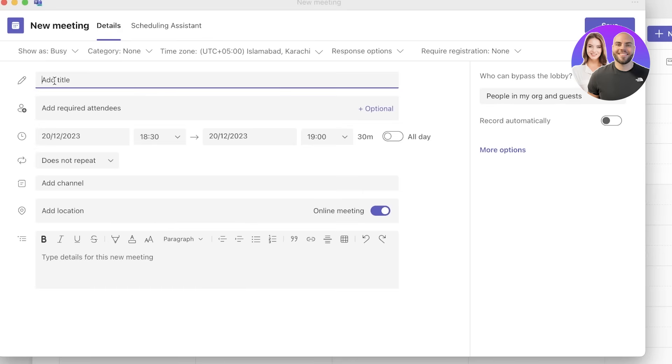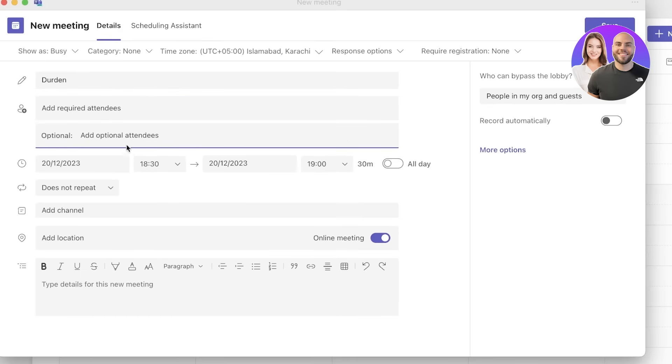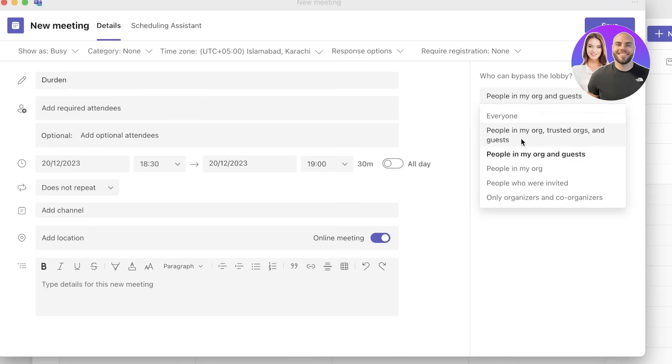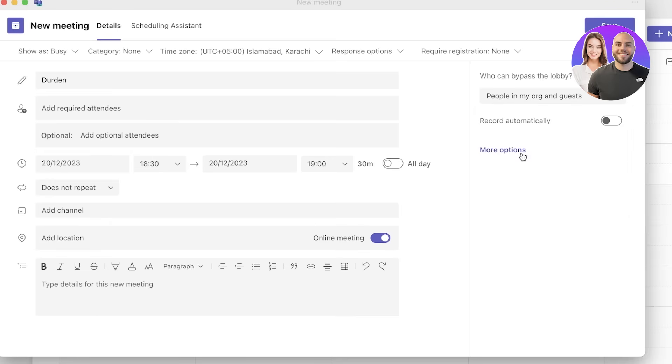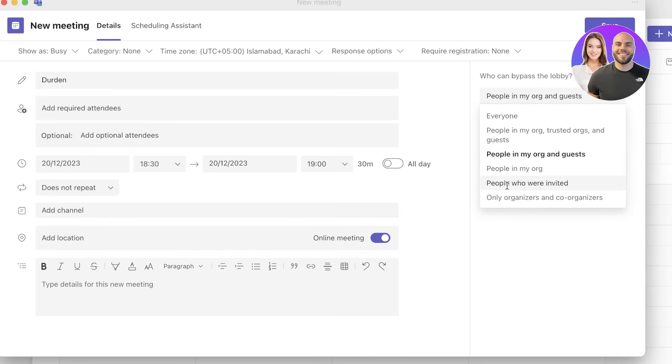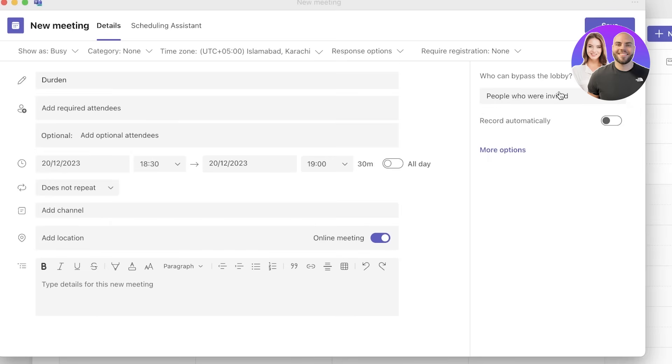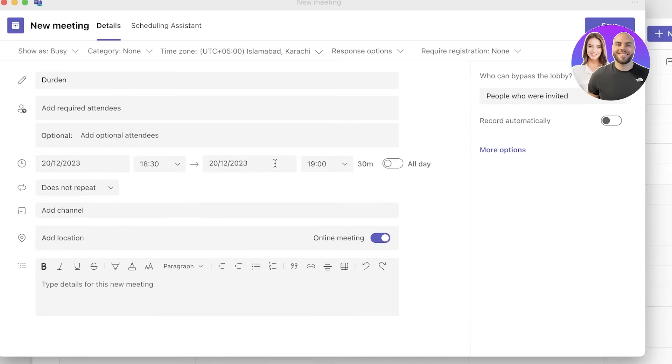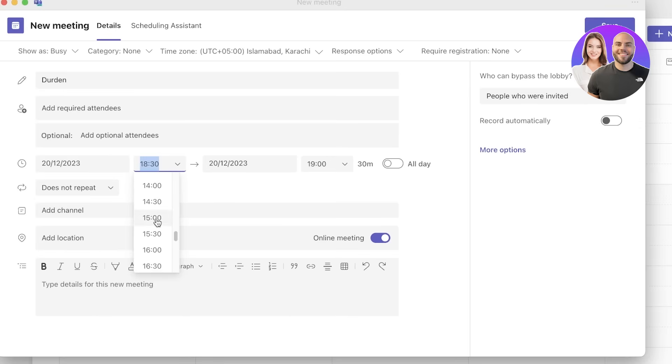Let's say this is for Durden and you can also add your required attendees. You can add a person that is required for this particular meeting. I want only people in my organization and guests to be able to enter or only people that were invited. Then you can set your due date and set the meeting if it's an all-day meeting or if it's dedicated to a certain time. Let's say it's dedicated to 1400 hours, so I can set that, or 12 to 1400 hours like this.